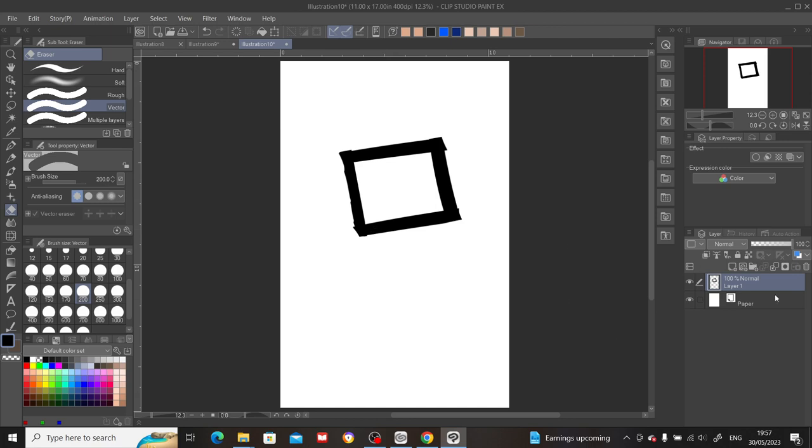So that's why I would strongly suggest that you create your drawings in the vector layer. Okay, hope this helps.